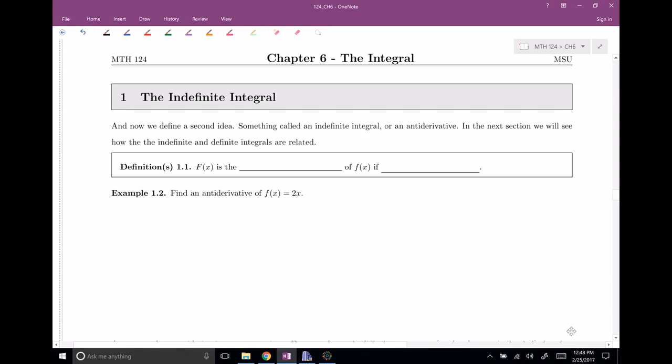Welcome everyone back to chapter six, section one: the indefinite integral. This is a second big idea. Something called the indefinite integral is very closely related to the anti-derivative. We've been doing derivatives a lot; now we're going to talk about anti-derivatives, which are related to the indefinite integral. The claim is that anti-derivatives, or indefinite integrals, are actually related to definite integrals, which are area under a curve or area between curves. Right now I just want to introduce what an anti-derivative or indefinite integral is.